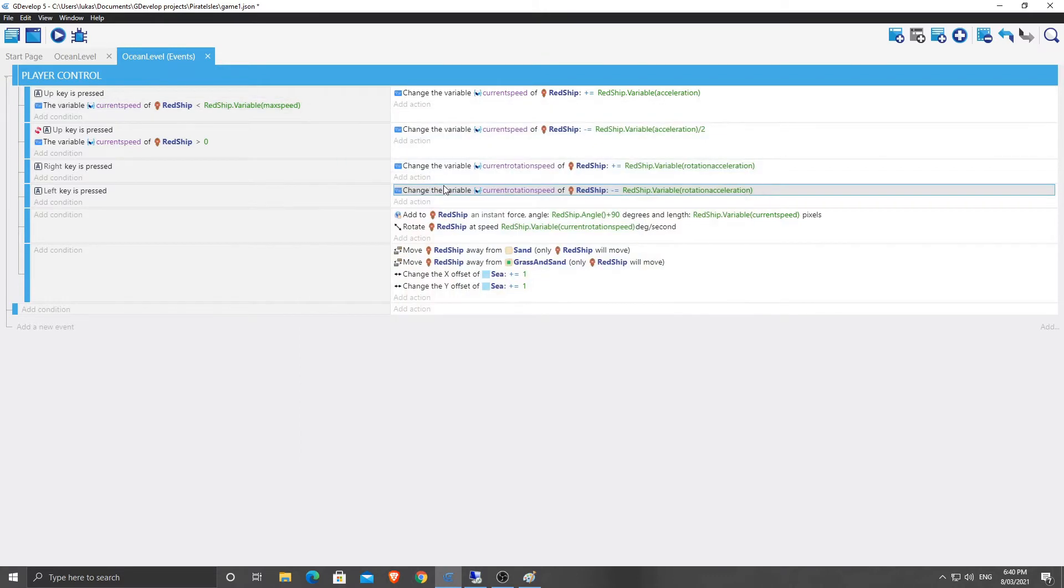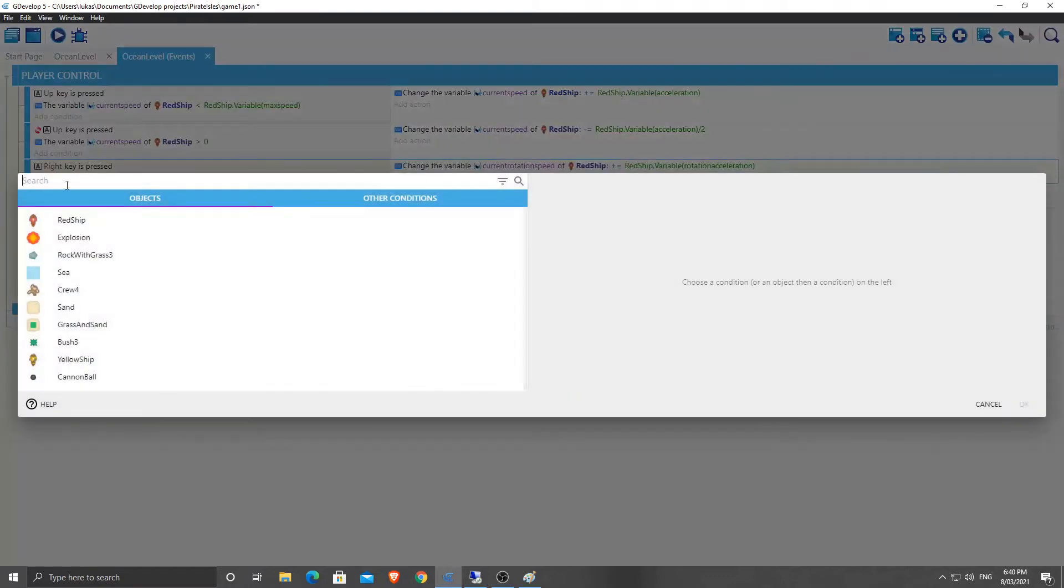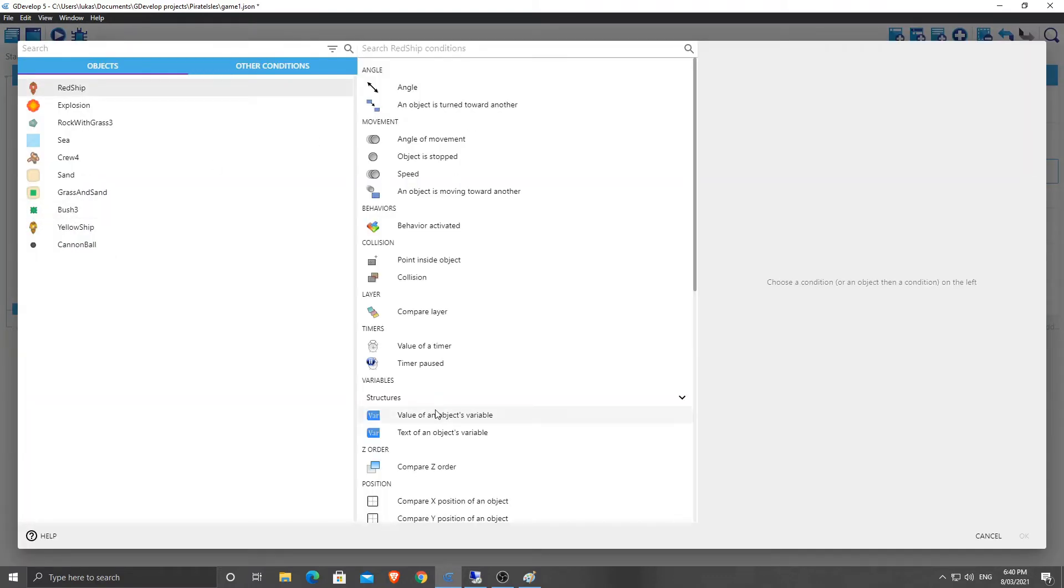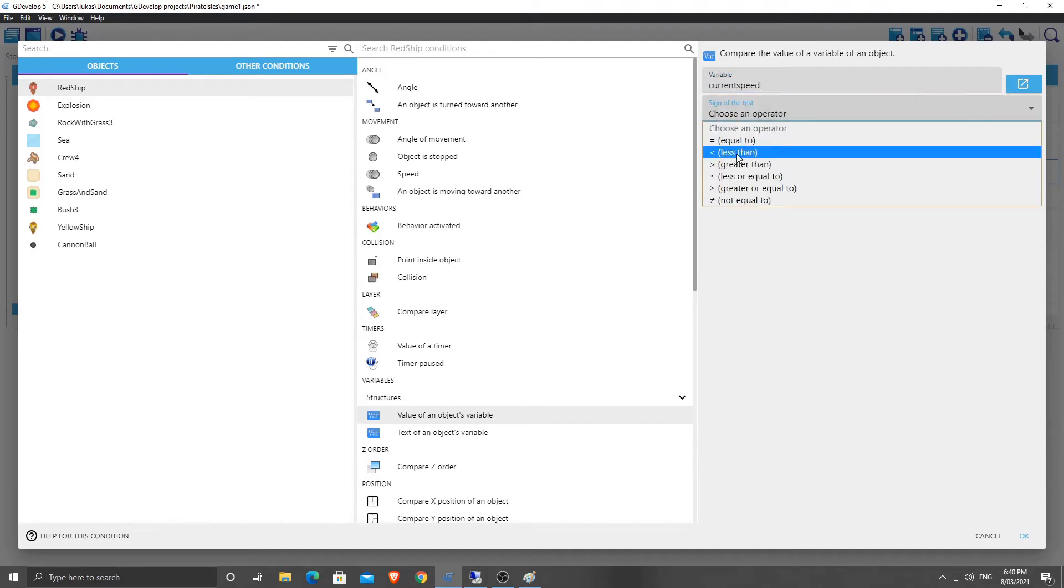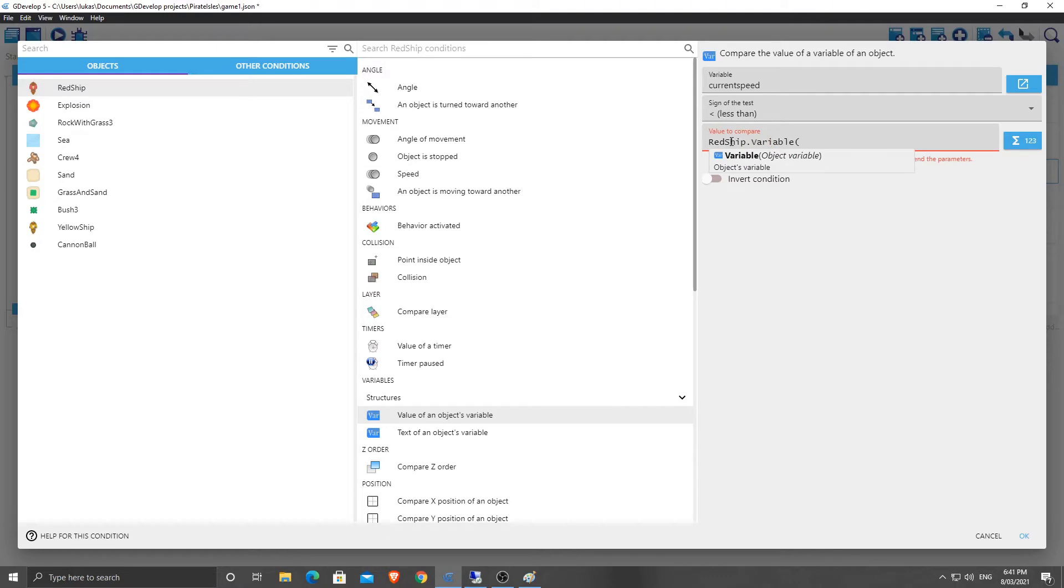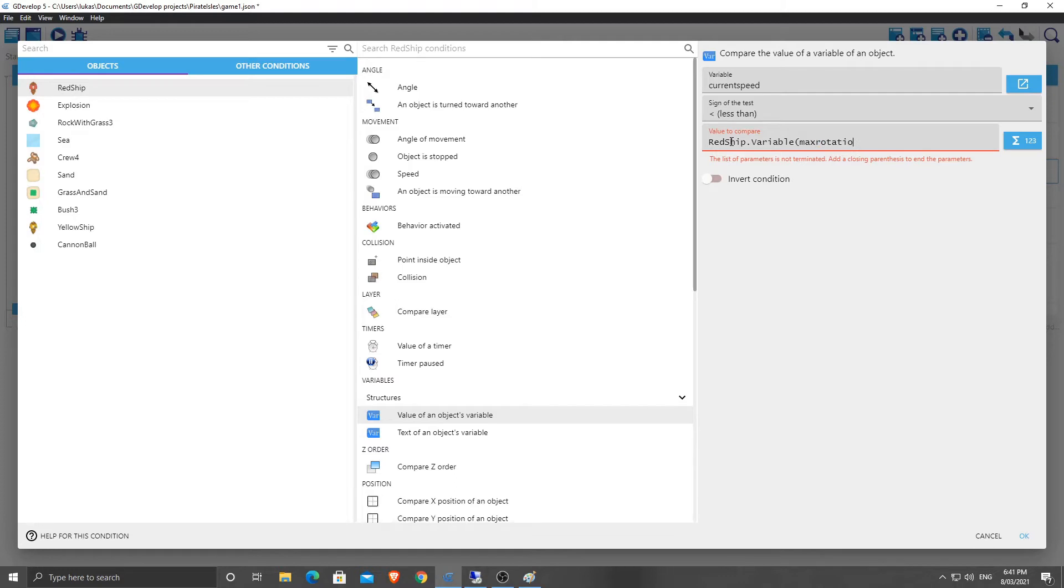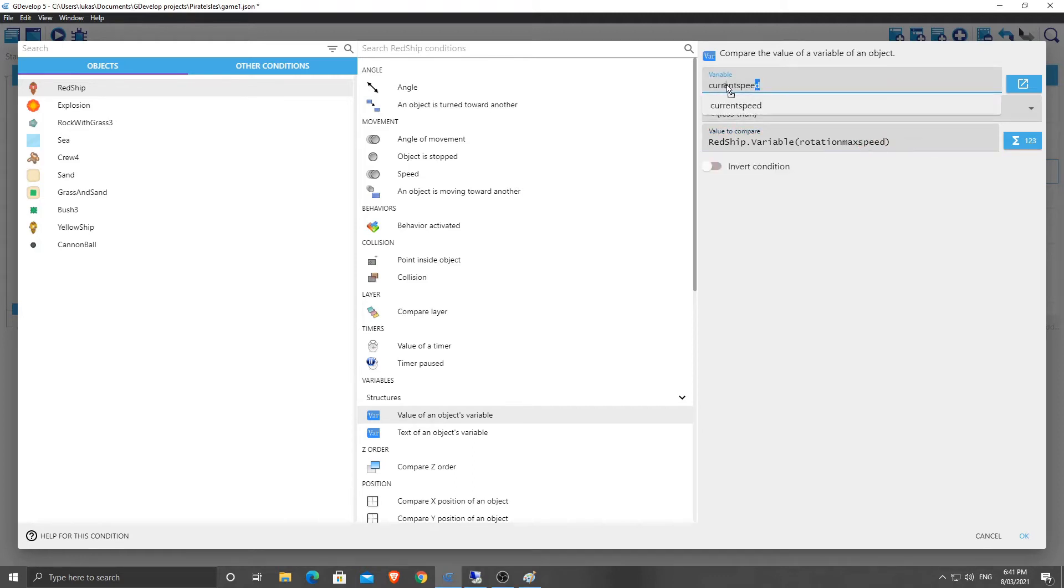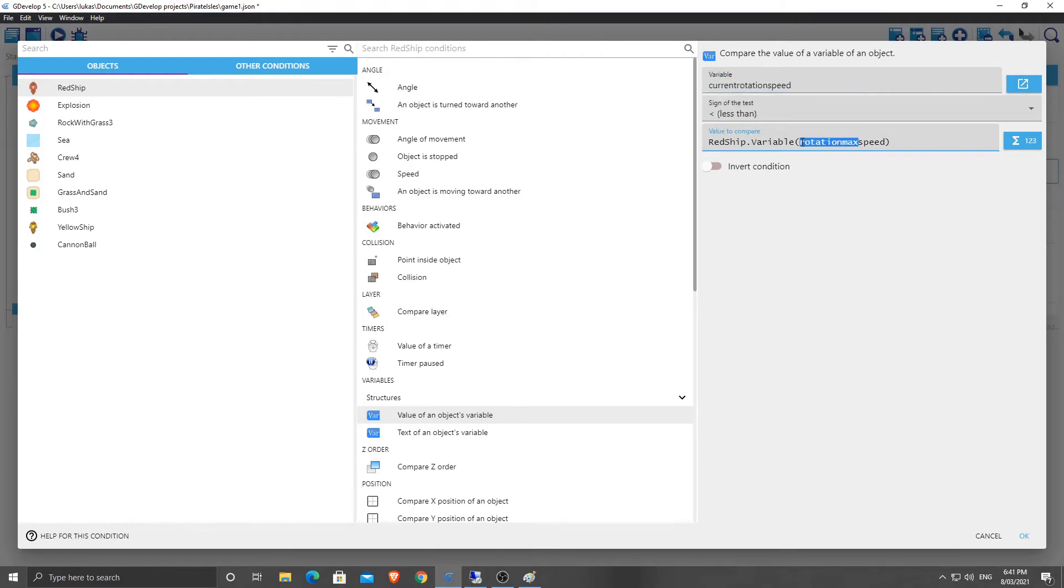So we need to put in another check over here. So when the right key is pressed add a condition and that condition is going to be red ship variable of an object current speed is less than the max, sorry, red ship dot variable, max rotation speed. I think it's rotation max speed. We'll check it again in a sec. And this should be current rotation speed. That should be max rotation speed.